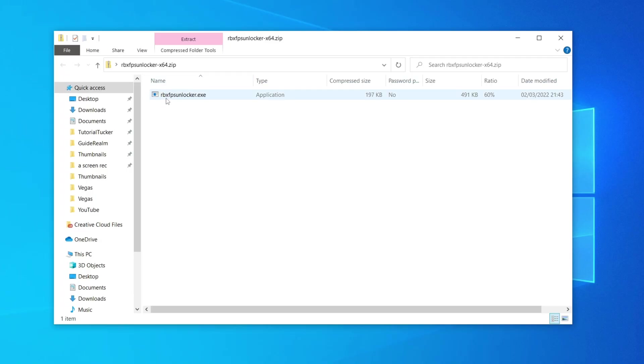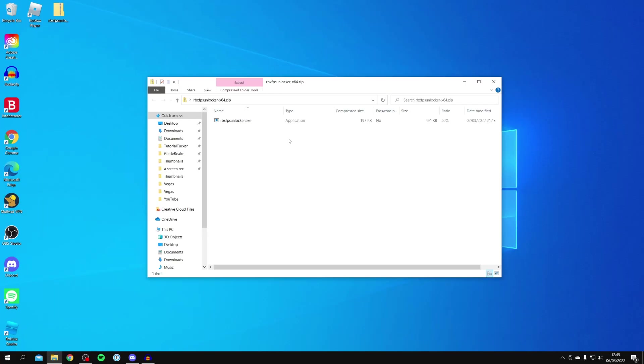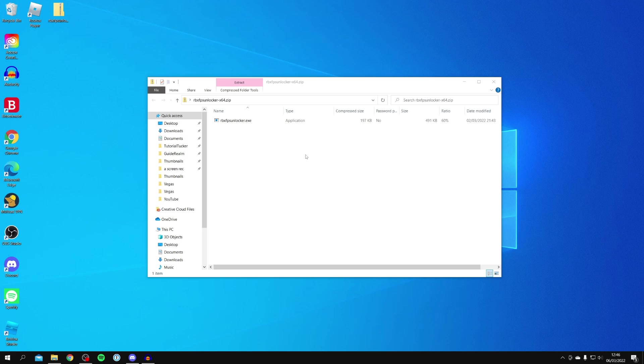As you can see, here is the RBX FPS Unlocker.exe. I've seen some people reporting that when they open up this folder, it's actually empty. Your antivirus believes it's a virus when in fact it's not malicious at all. So if you're having that issue, then you should disable your antivirus. As long as you downloaded the file from the official GitHub source, it's completely safe.